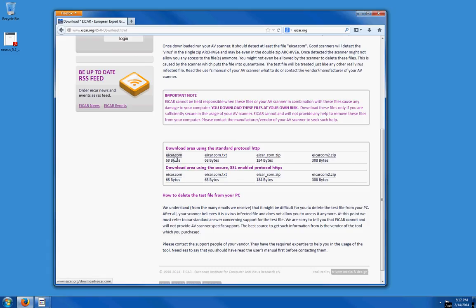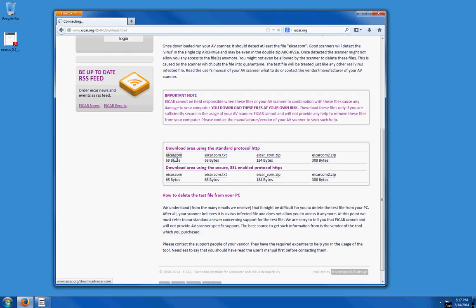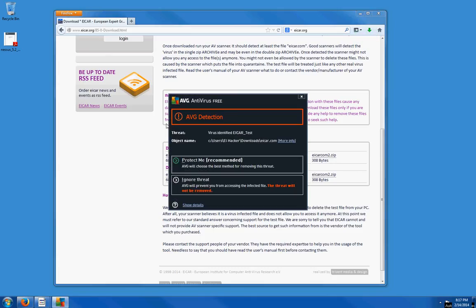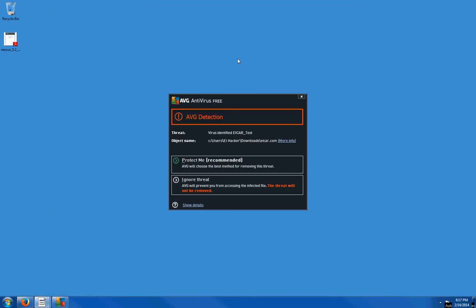I'm using AVG antivirus, and it detected a problem. It tells me right here that the virus is the EICAR test. So again, this is a harmless test. It's not going to do anything to your computer. Your antivirus is going to quarantine it.